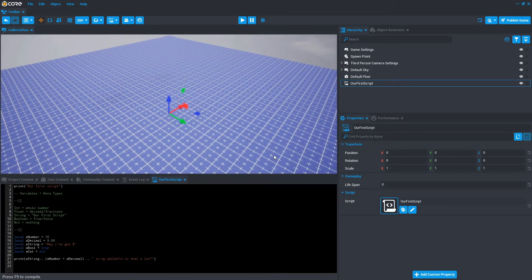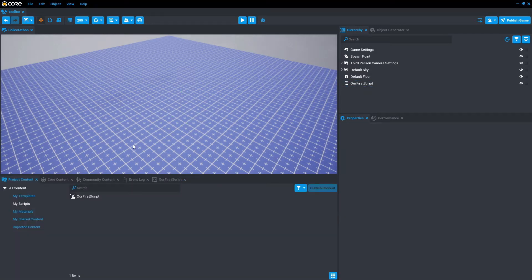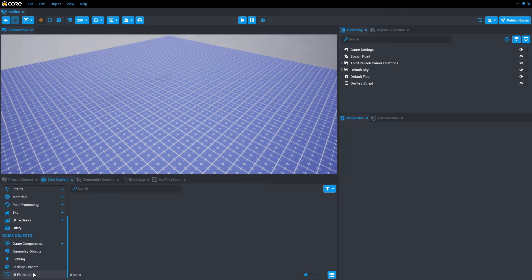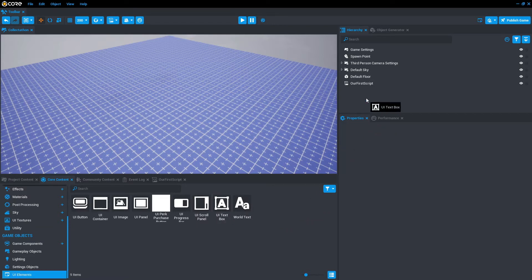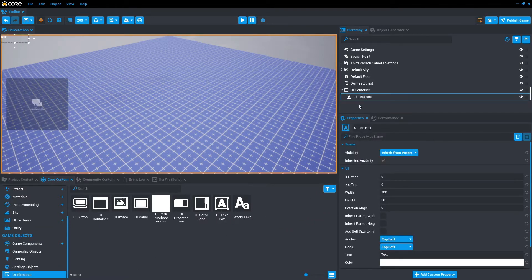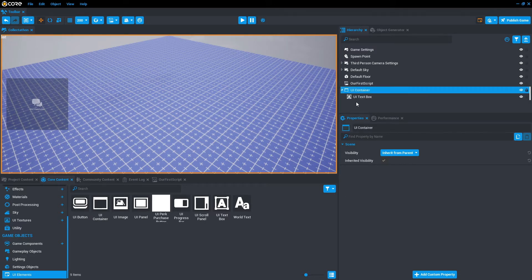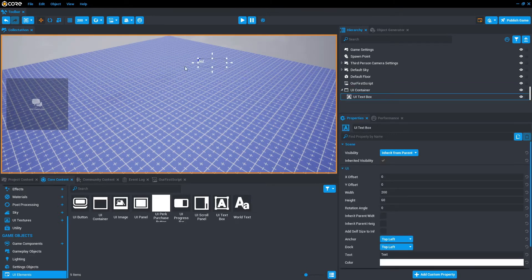First, let's reopen the collect-a-thon game project. Once you've opened up the project, we're going to add a UI text box component. To do that, we're going to go to core content, scroll down to UI elements, then drag a UI text box into the hierarchy. Once you've dragged the UI text box in, you'll notice it pops in a UI container as well. The UI text box itself is in the top left-hand corner, so we can click and drag that wherever we want.